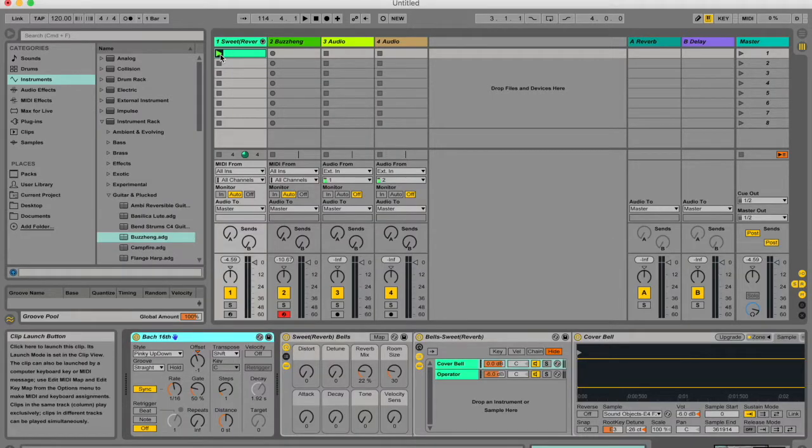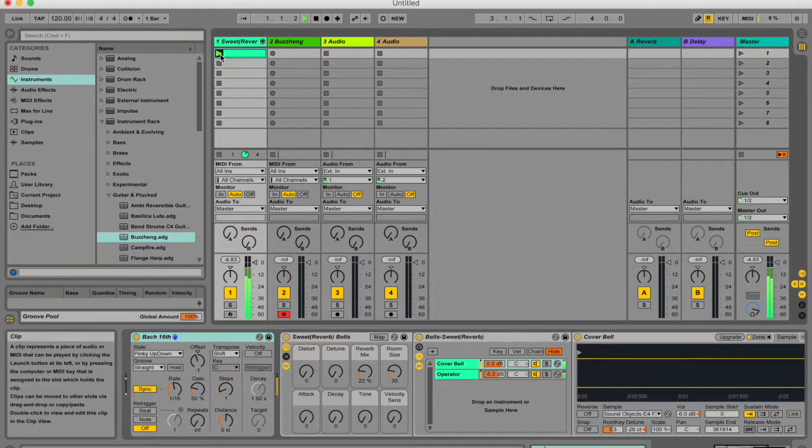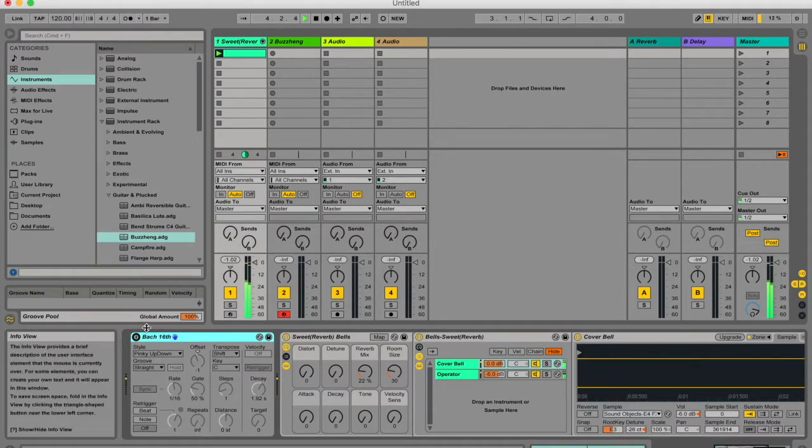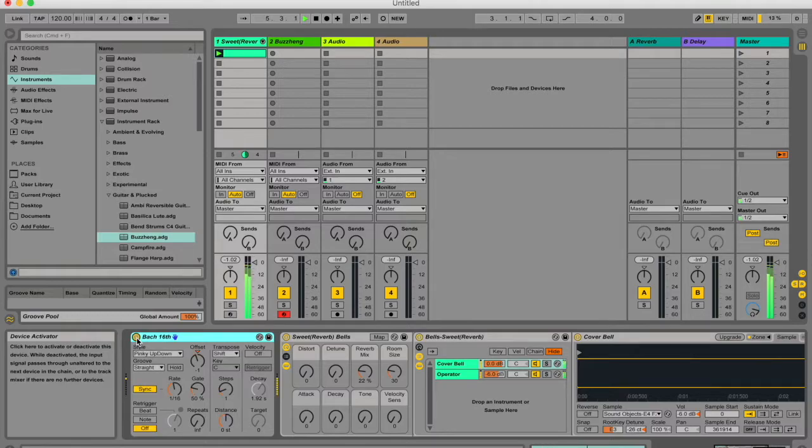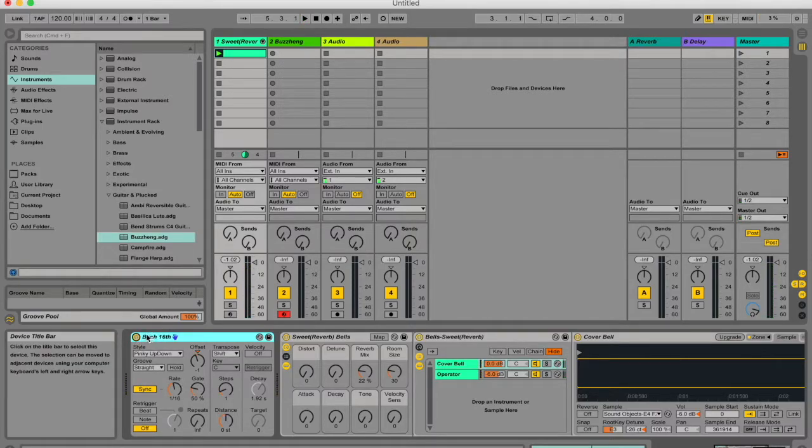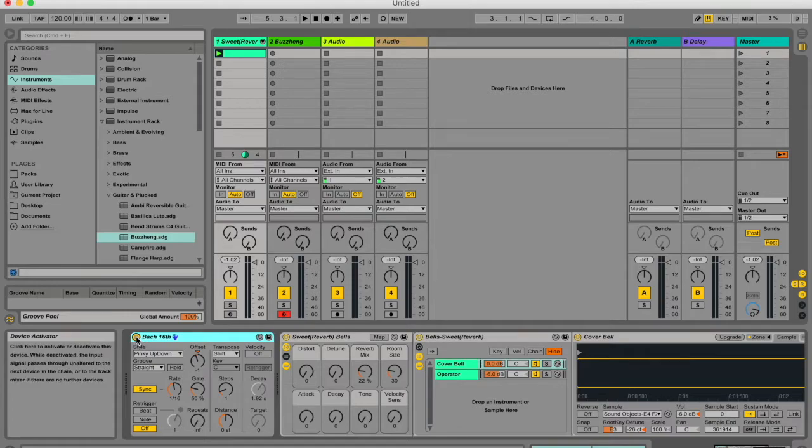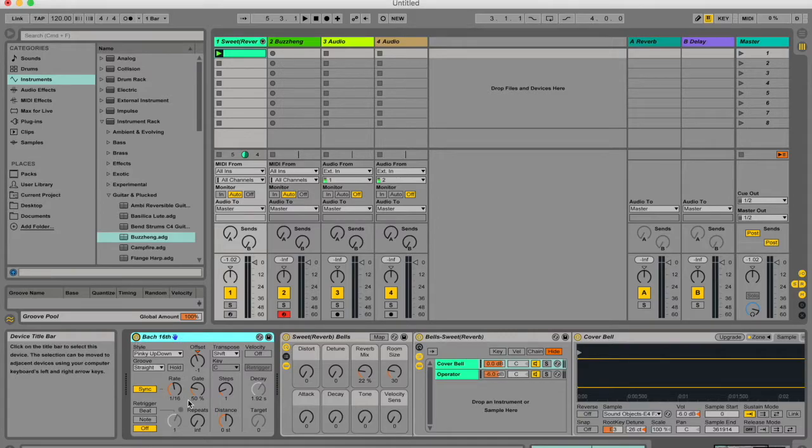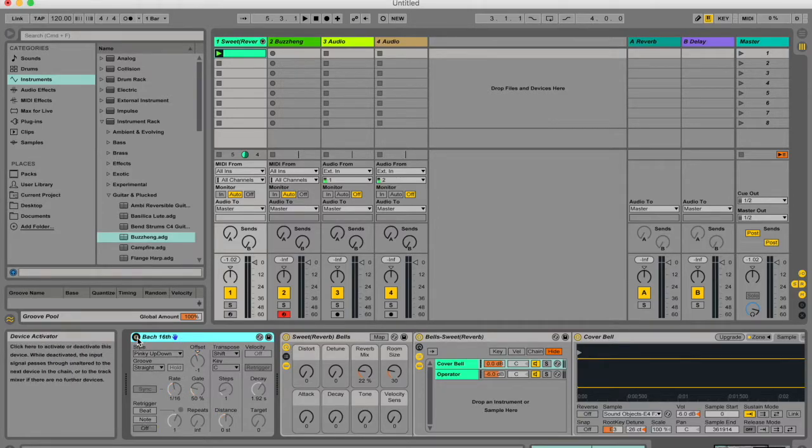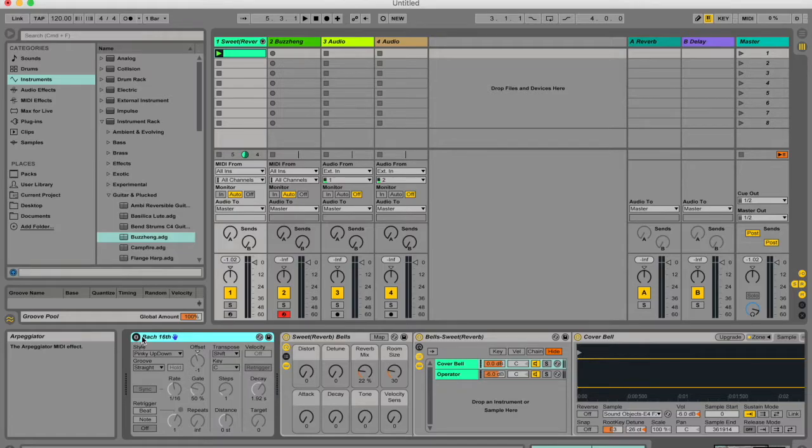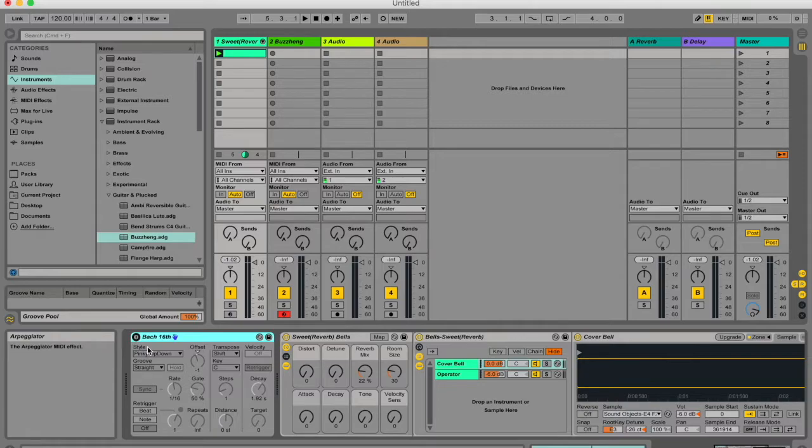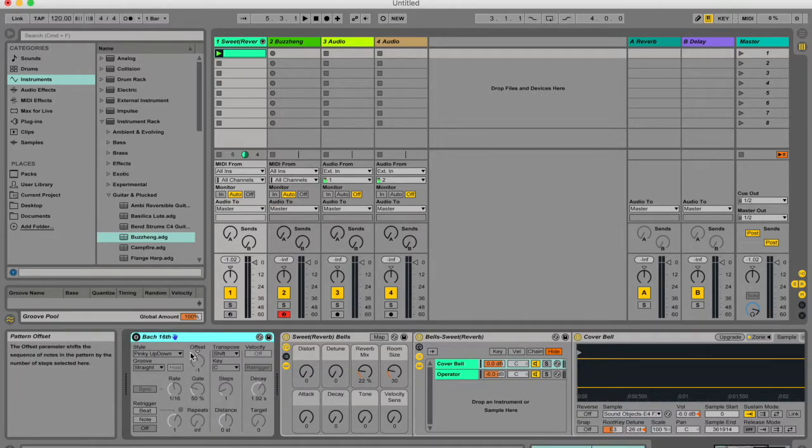Now that I've put the arpeggiator before the instrument we can hear that it sounds different. What I was doing there I was bypassing and reactivating the device. Next to this device title over here there's a little circular icon and this is your device activator. If it's highlighted then your device is active and it's working and if it's grayed out with this black ring around it then it's essentially not working. You can essentially have 500 devices here that are all off and it's not really going to impact anything even your CPU.